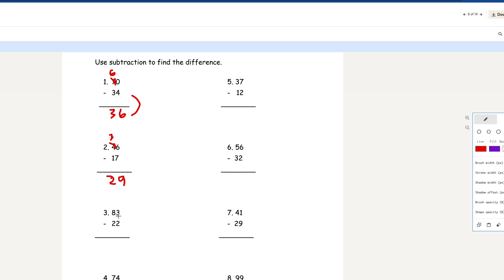Number 3: 83 minus 22. 3 minus 2 is 1, and 8 minus 2 is 6. So 61 is your answer for number 3. Number 4: 74 minus 61. 4 minus 1 is 3, and 7 minus 6 is 1. So 13 is your final answer for number 4.